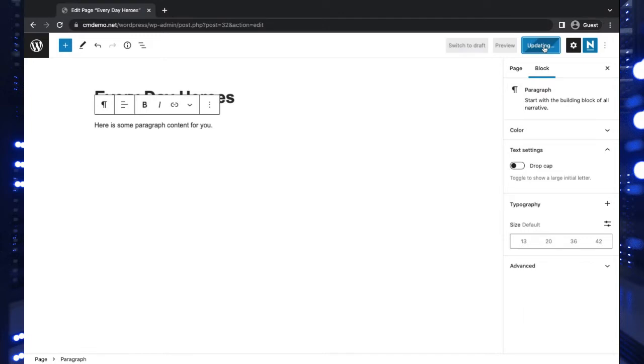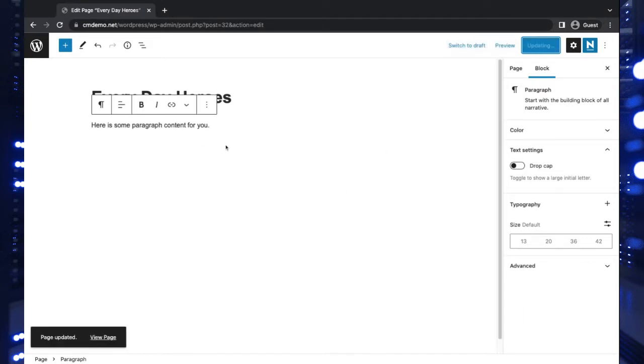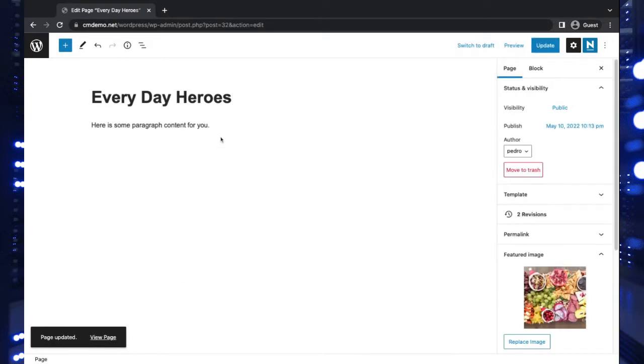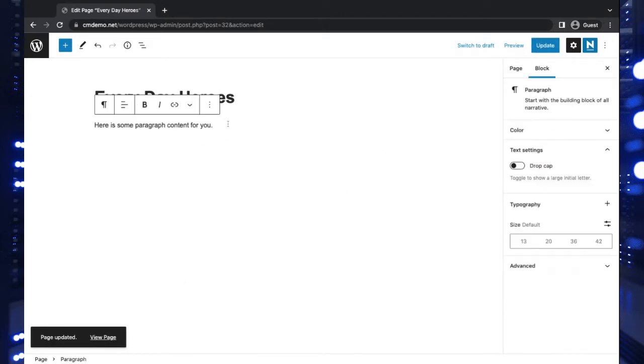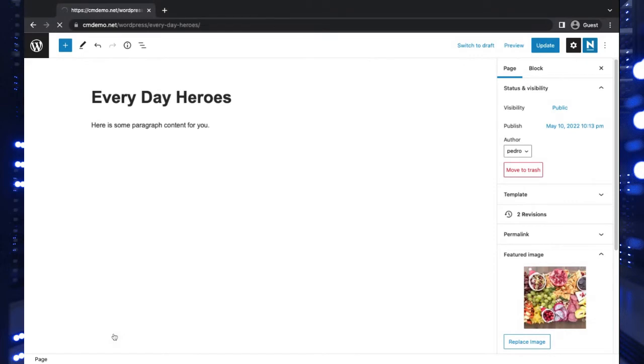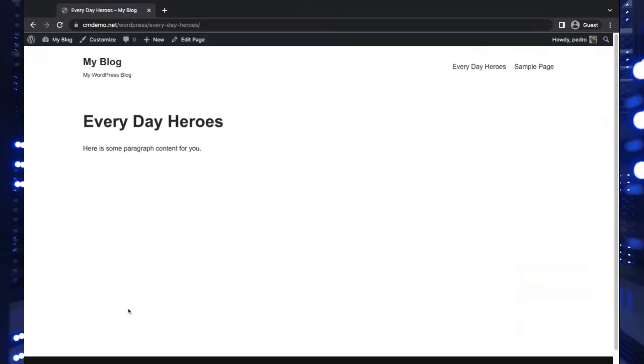There we go. Let's update that. This will help us see the difference between the hero section and where the content begins. Now let's actually go to this page and see what we have.